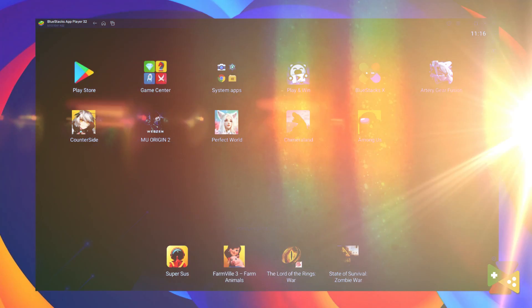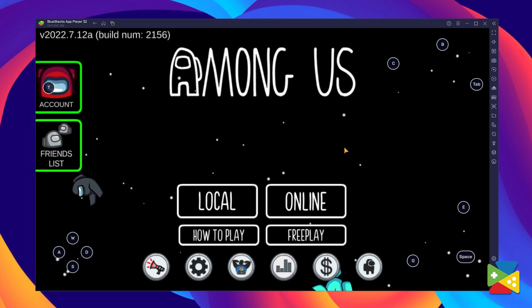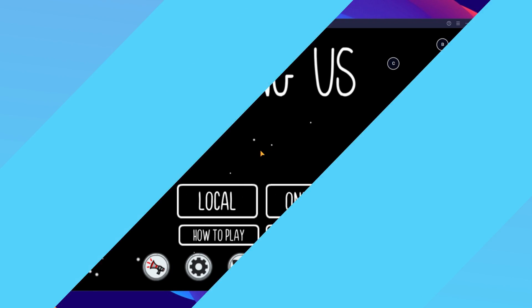And once the installation is finished, the icon will pop up here on the home screen. Just click on it, and you're all set to start playing.